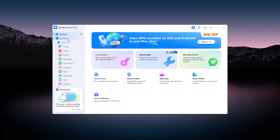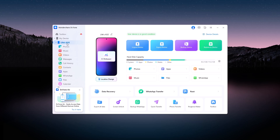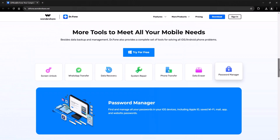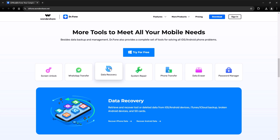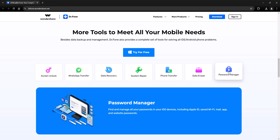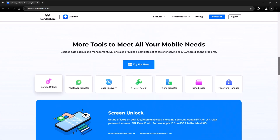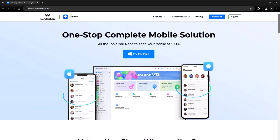Switching phones doesn't have to be a nightmare anymore. With Wondershare Dr.Fone Phone Transfer, it's quick, secure, and hassle-free. And that's not all — while you're on the website, be sure to check out the other incredible tools Wondershare Dr.Fone offers: from recovering lost data, to backing up your phone, unlocking screens, and even fixing system issues. Dr.Fone has got you covered. So what are you waiting for? Visit drfone.wondershare.com today, install Dr.Fone, and make your phone transfer experience smoother than ever. Click the link in the description below to get started. Say goodbye to frustration and hello to simplicity with Wondershare Dr.Fone.